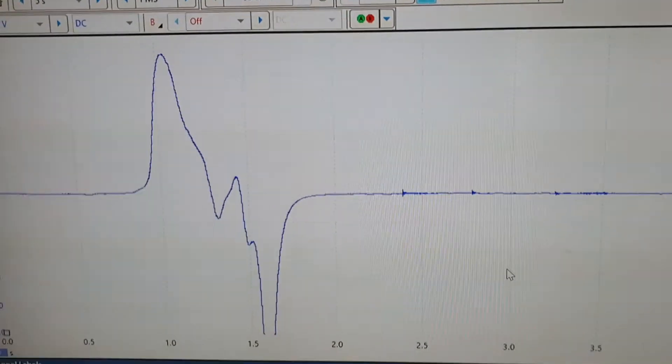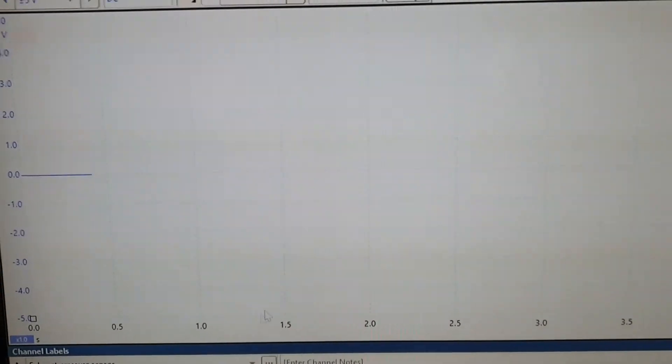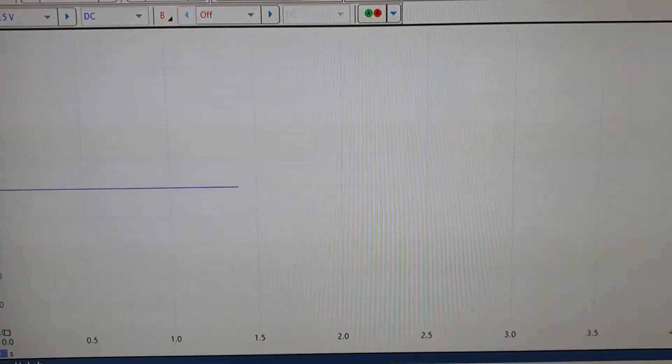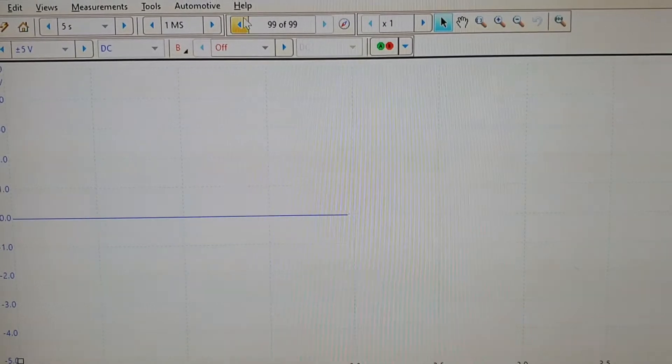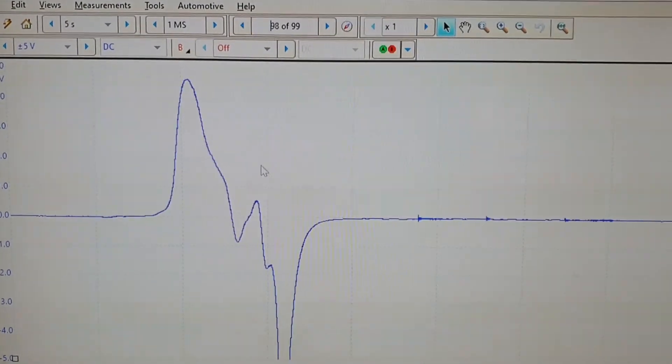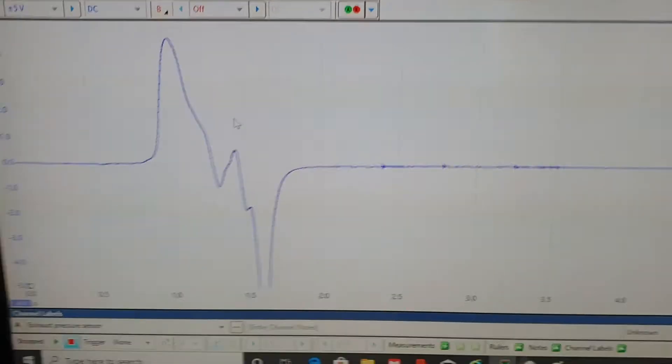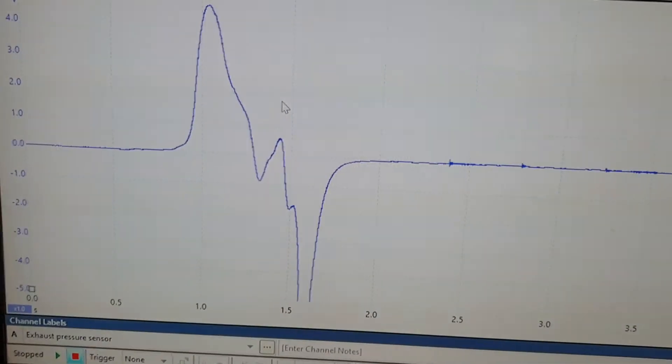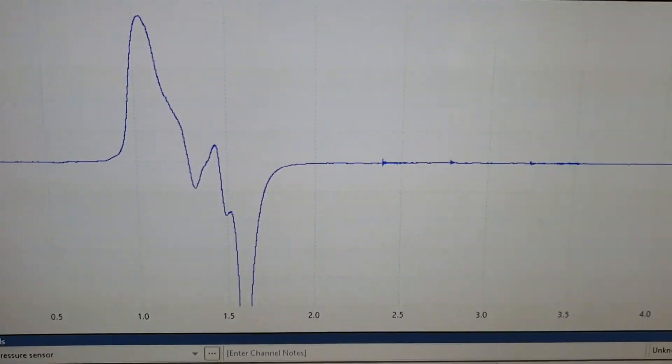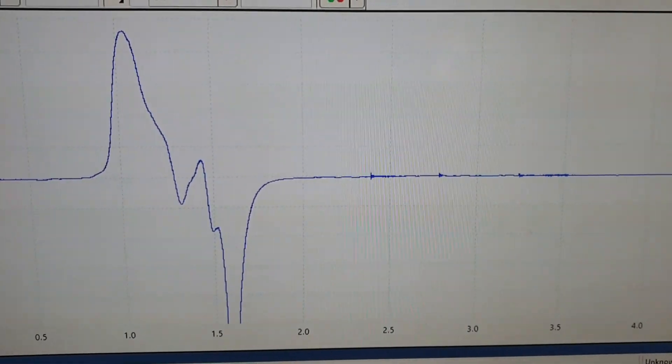Do you see, if I can just pause that a minute. Do you see how it goes positive, and then it goes negative? So, if we go back to our waveform.